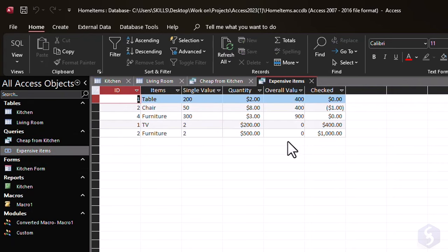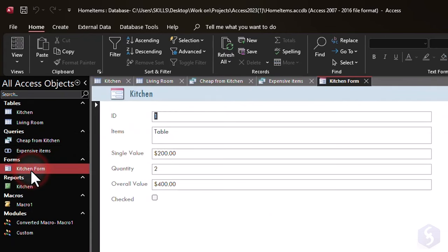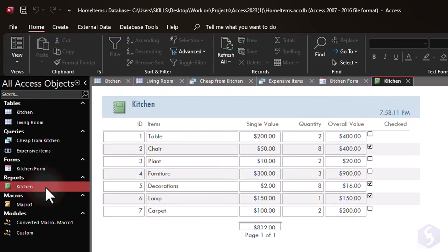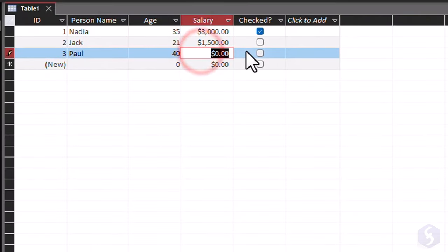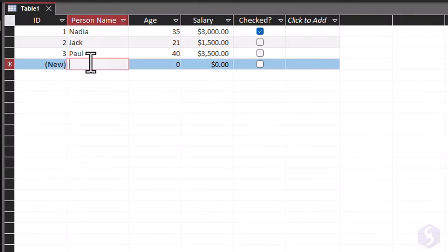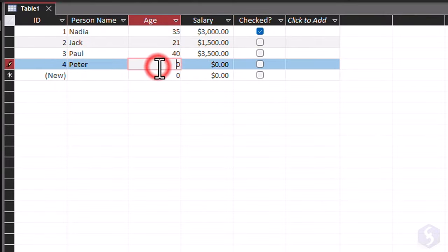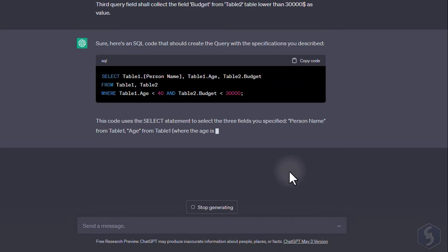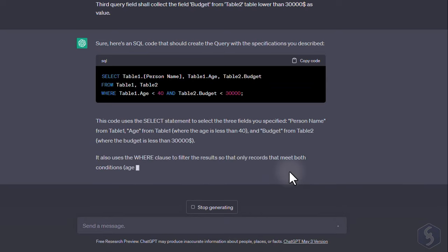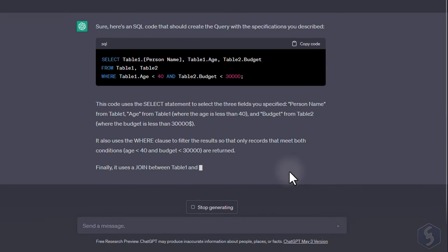It is based on the SQL language and is often used in finance, human resources, and other industries professionally. In this video, we'll explore the basics of Access in only 12 minutes and learn how to use it from scratch with the powerful support of ChatGPT on SQL and VBA coding.